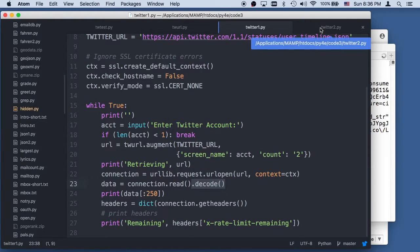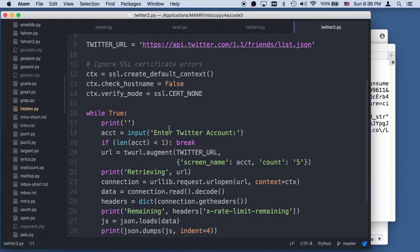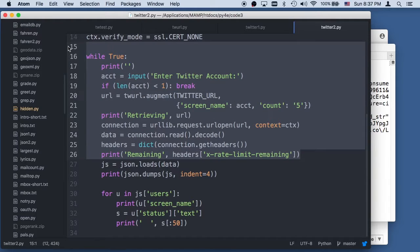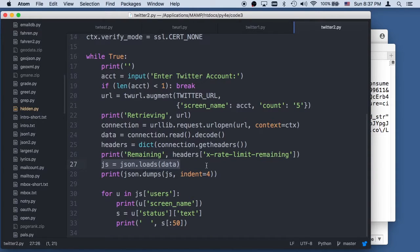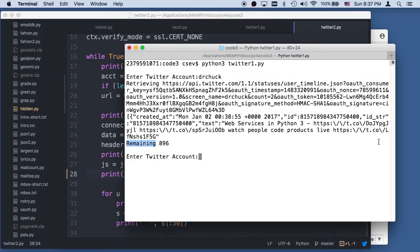Now let's do something even more fun — let's go to twitter2.py and tear it apart. We're going to look at my friends list or someone else's friends list. We're going to ask for the friends, ask for the screen name, ask for the first five friends, and then look at their statuses — open it, decode it, get the headers, print the remaining. All this stuff is the same as in twitter1. But now we're going to parse the JavaScript. I'm not even putting this in a try-except because I'm talking to Twitter — I'm going to guess that Twitter's going to give me the right stuff. Then I'm going to do a debug print and a JSON pretty print.